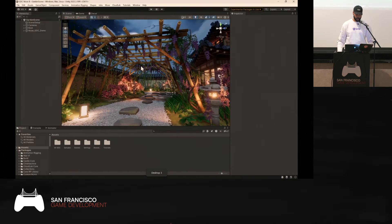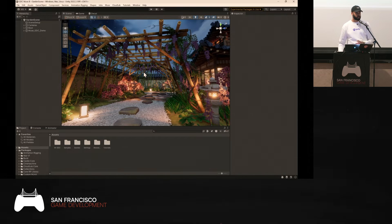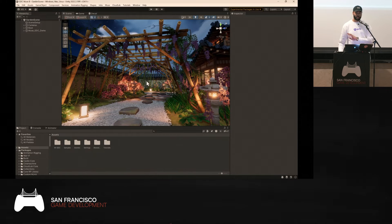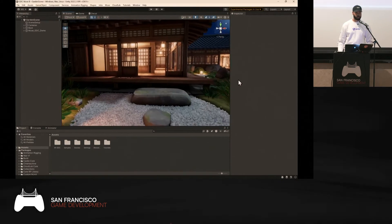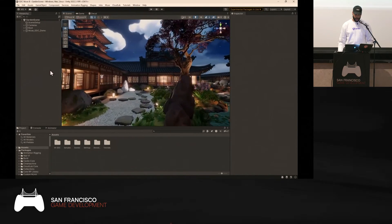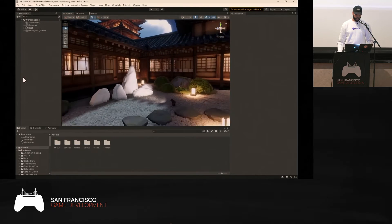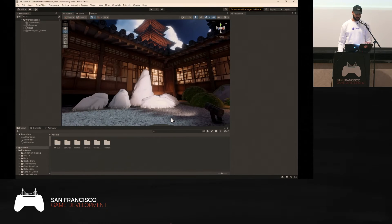Now we're going to jump right into the editor. This is the 3D URP sample project — it has multiple scenes, and this one is the garden scene. It's absolutely gorgeous. Ahead of time I'm removing some of the textures because we're going to generate some live together. Those rocks over there are a great starting point for Muse Texture.